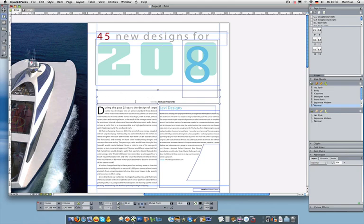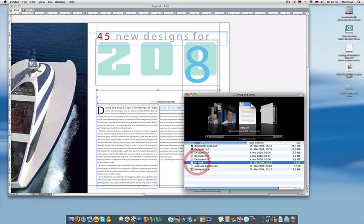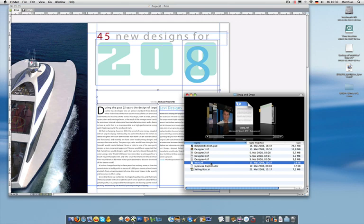I could type it myself, but I'm a designer, not a writer. I have a file here from Microsoft Word that I can simply drag and drop to the page. It's as easy as it was with pictures.